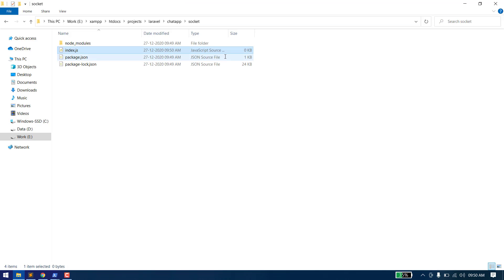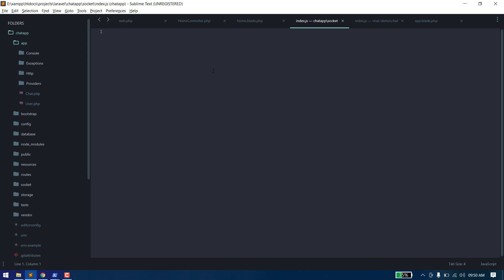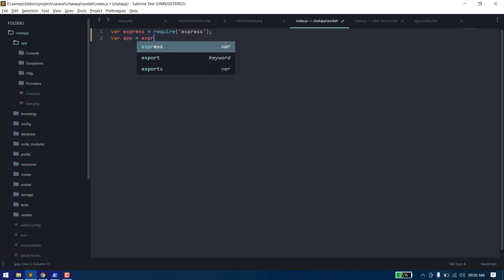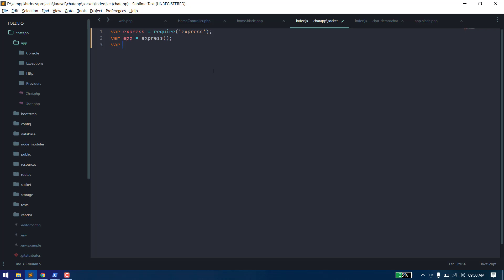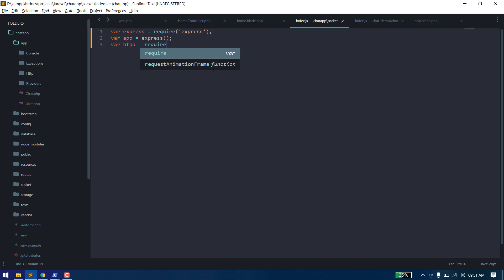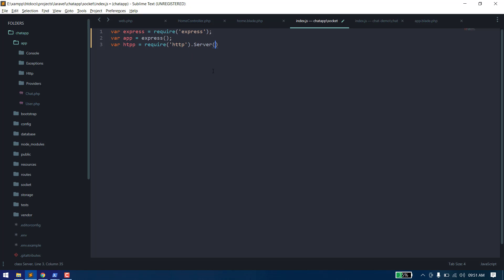Now we need to write the code to create the server. First of all, we need to import express. Then we create an app and assign it. Now we need to pass the app to our server setup.